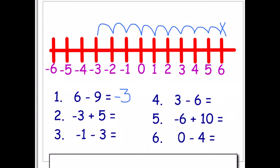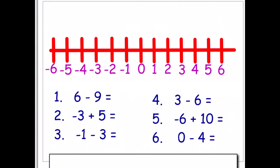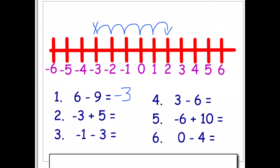For question two, let me clear the writing so we don't get confused. Question two: we are starting on minus three, or negative three, and we're adding five — one, two, three, four, five — so the answer is two.